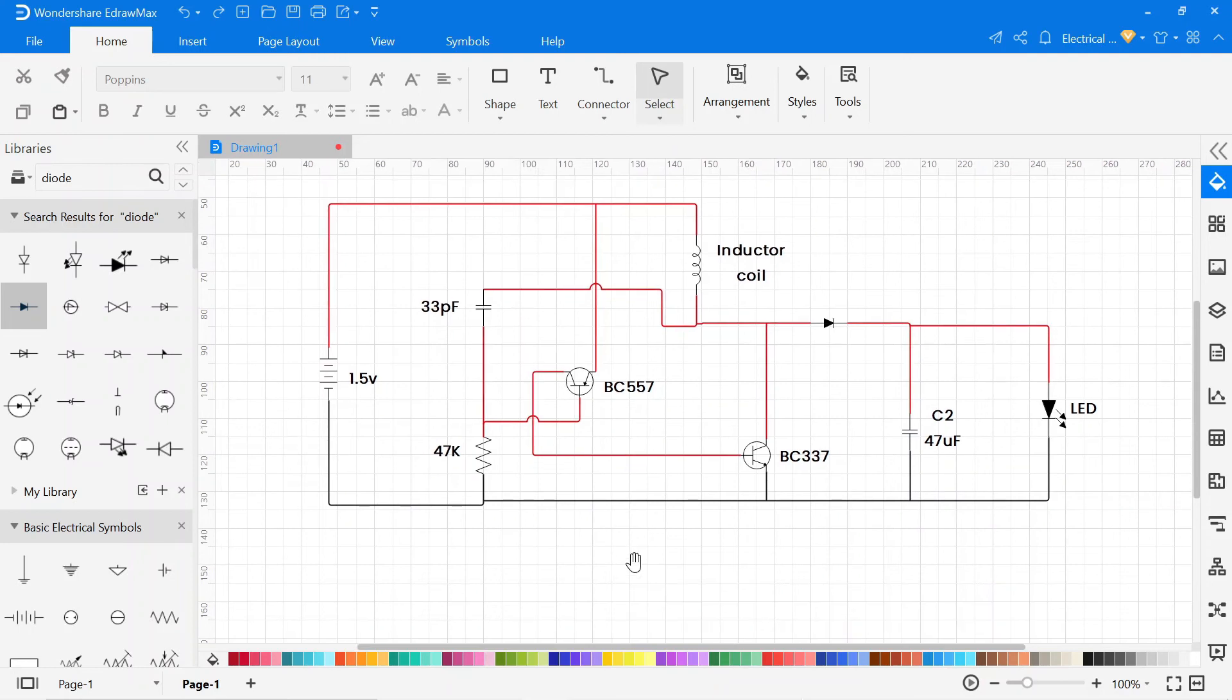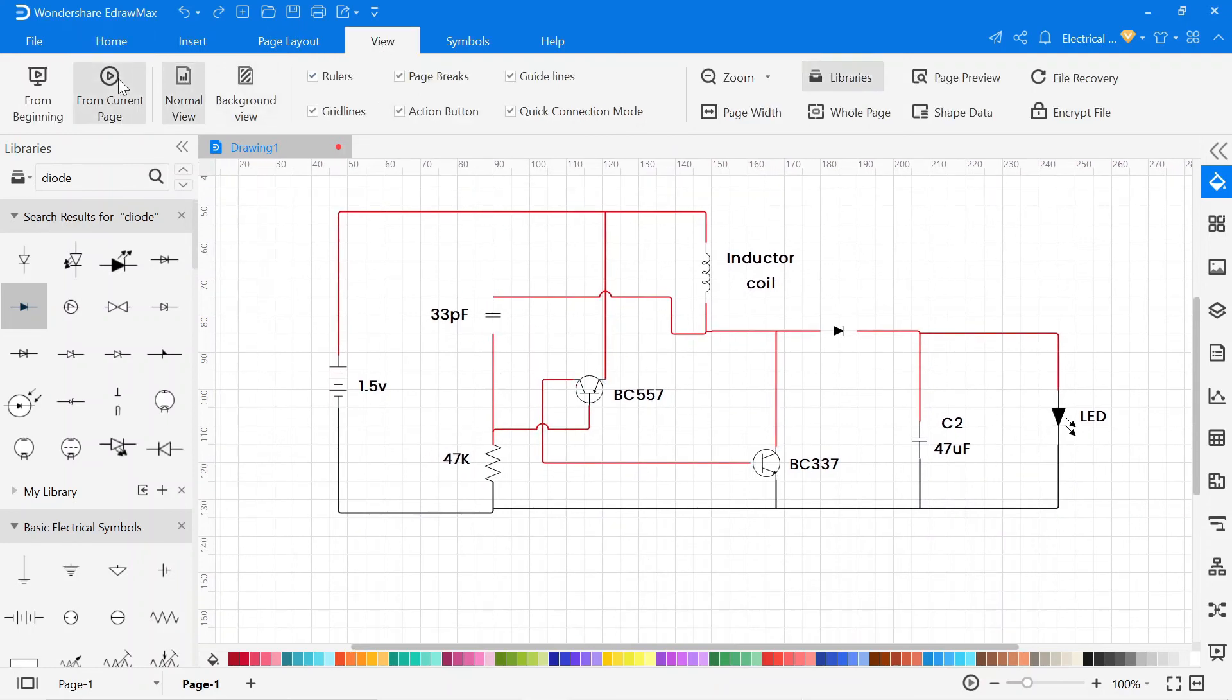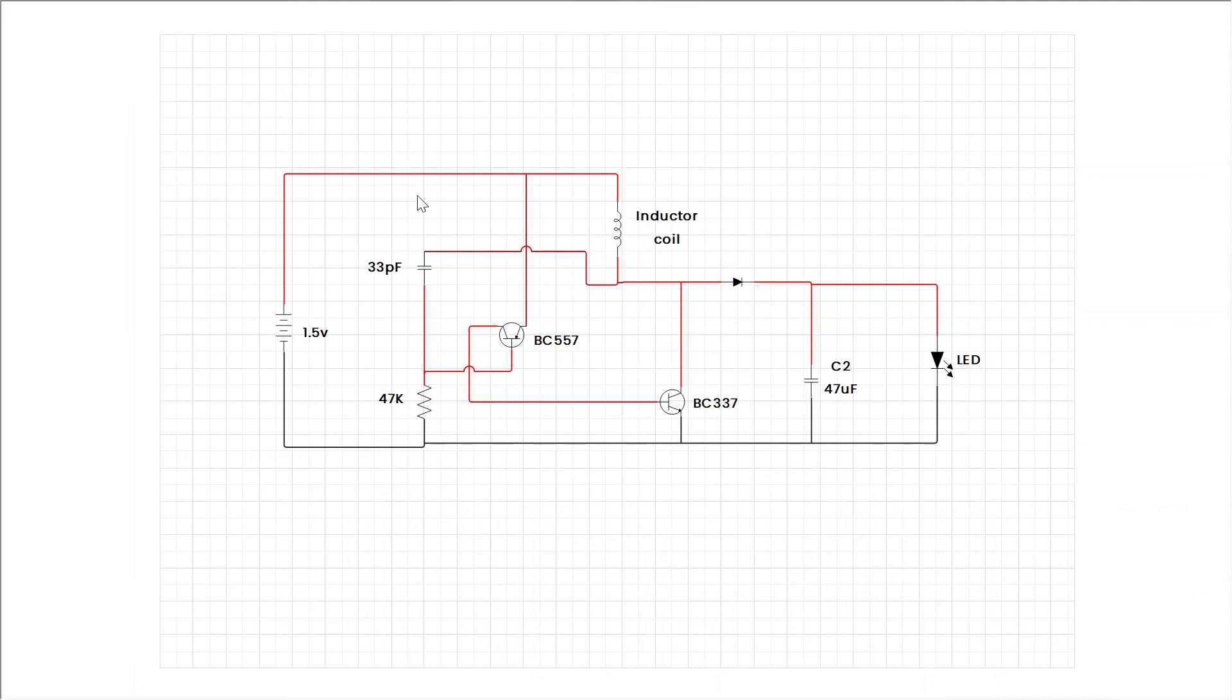This is a simple LED driver circuit that runs a 1 watt LED from a 1.5 volt battery.